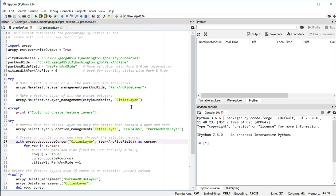And it's only going to be able to update the fields that you specify in the second parameter. So where I've put park and ride field here inside parentheses, that's a tuple, a Python tuple, that has just one item in it in this case, representing the field that I want to make updates to. If you'll recall, I created that variable up on line nine to store the name of the field that I'm interested in.